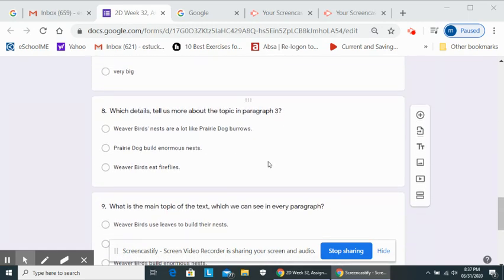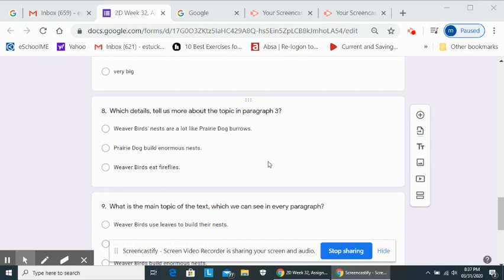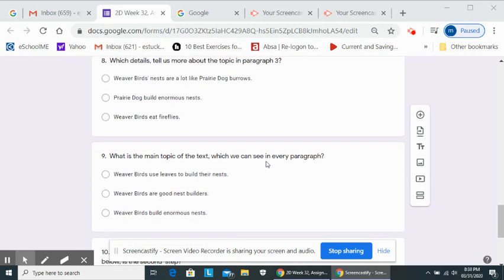Which details tell us more about the topic in paragraph three? The weaver bird's nests are a lot like prairie dog burrows. Prairie dogs build enormous nests. Weaver birds eat fireflies.